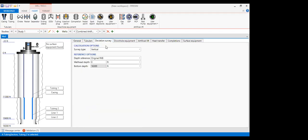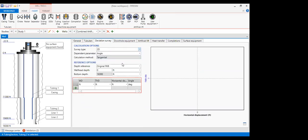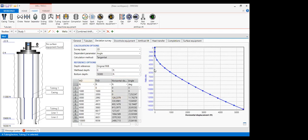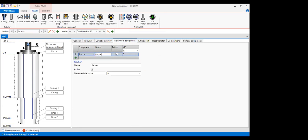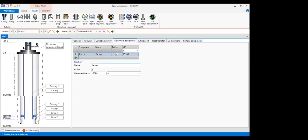With the tubular section completed, I do the deviation survey for a 2D well using angle tangential method, with depth starting at 0 feet. I've prepared the deviation data — measured depth and true vertical depth — and paste it into the deviation survey table. Now going to downhole equipment, I install a packer at depth 15,590 feet.